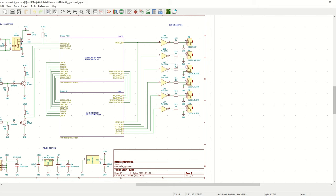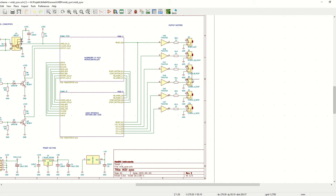On the right side here we have the output buffers that converts the 3.3V output to 5V that is routed to the Eurorack.